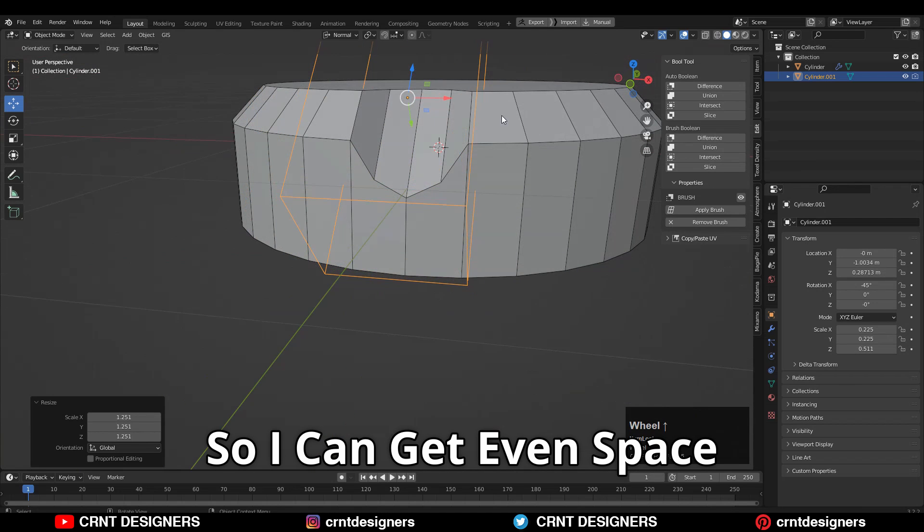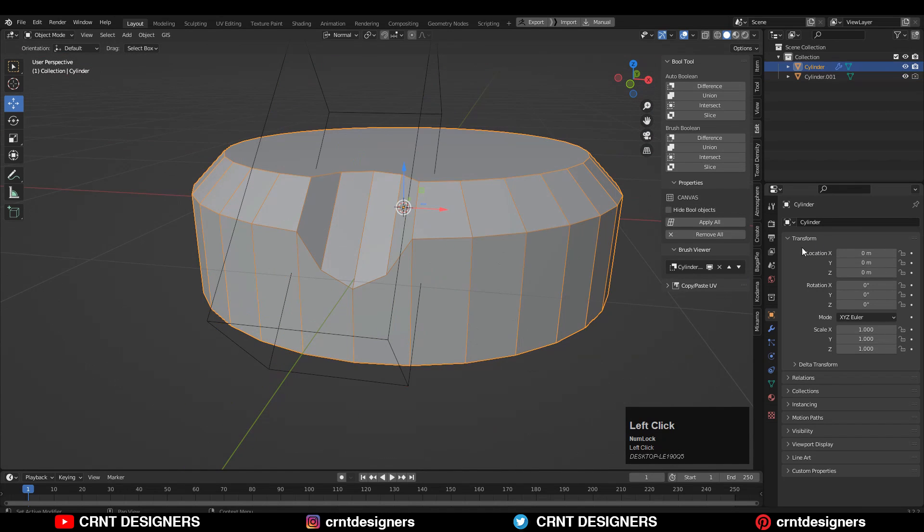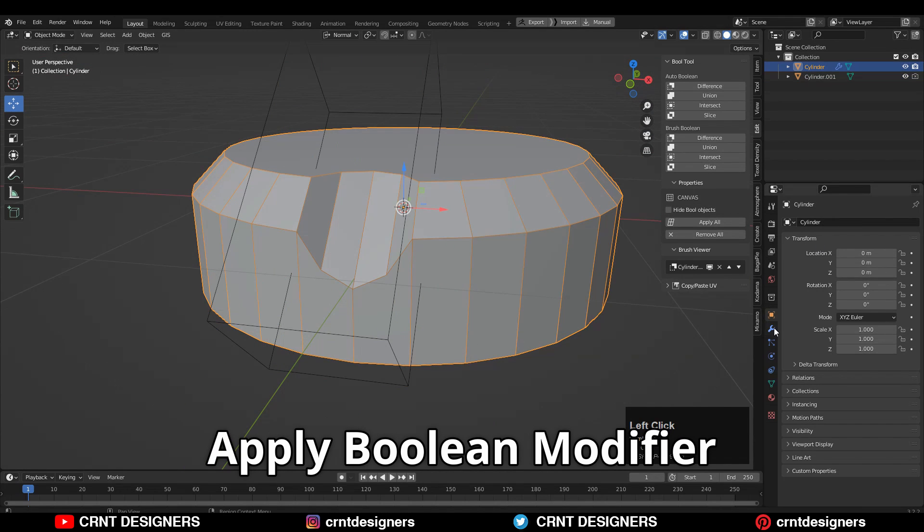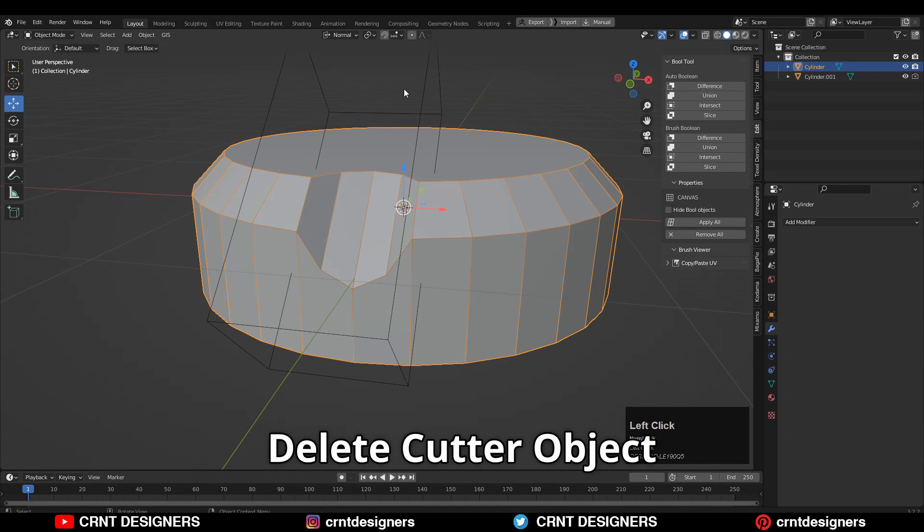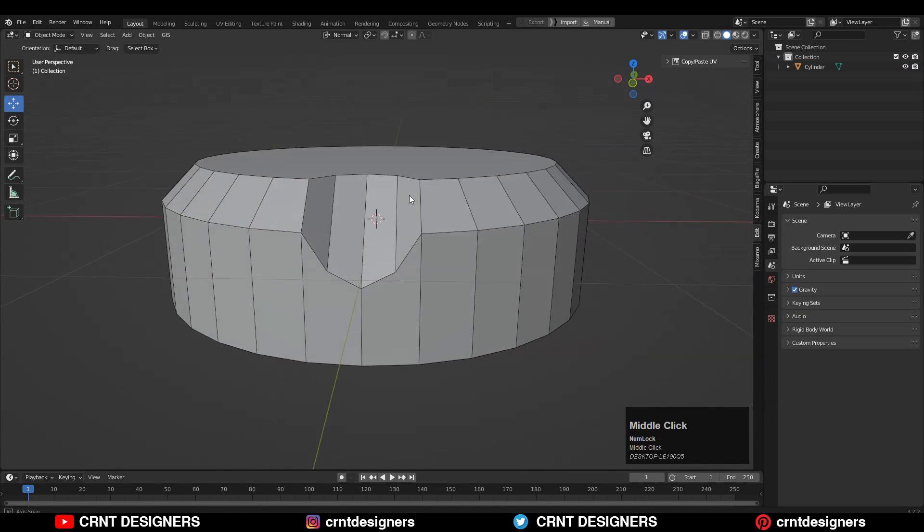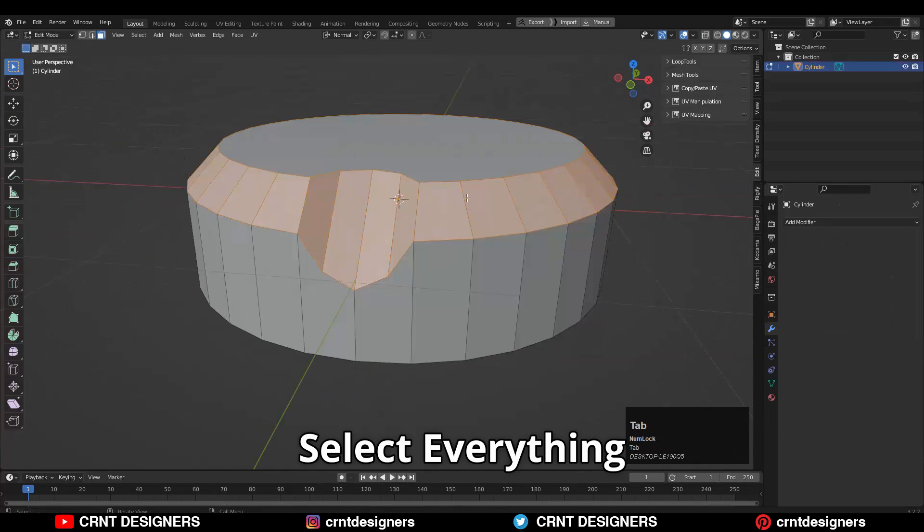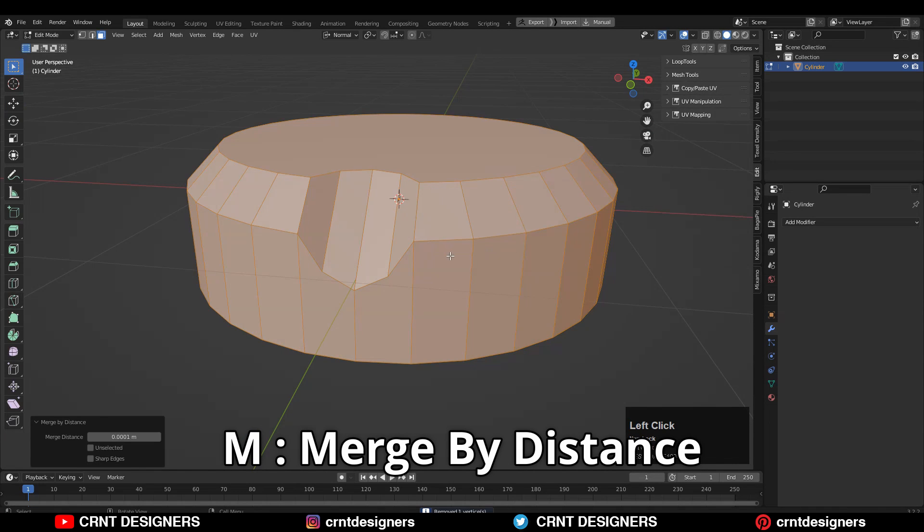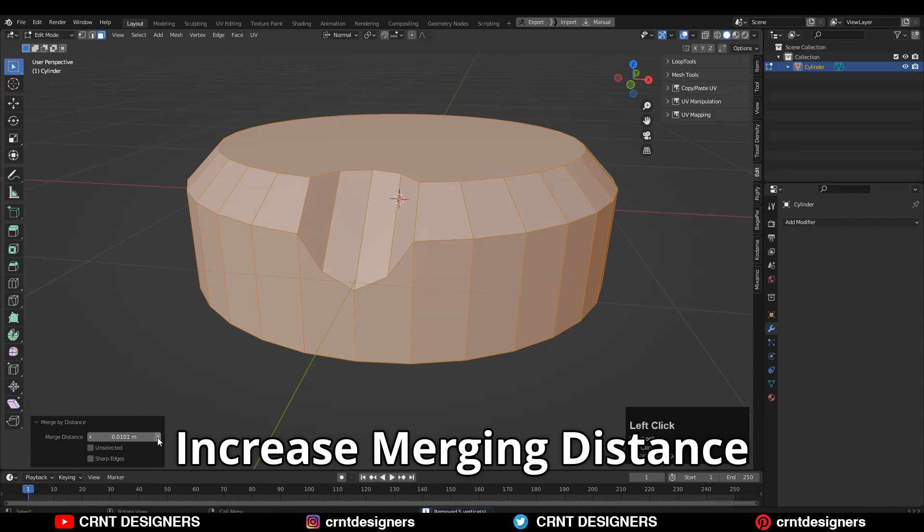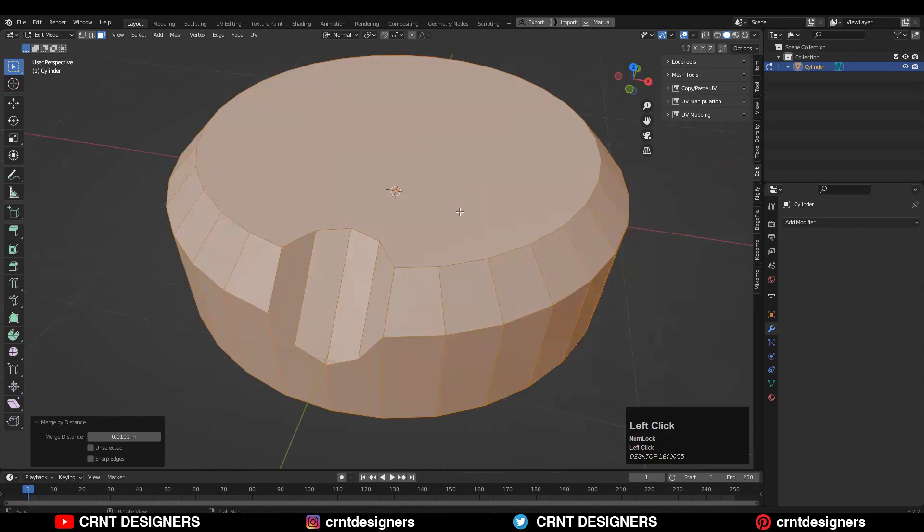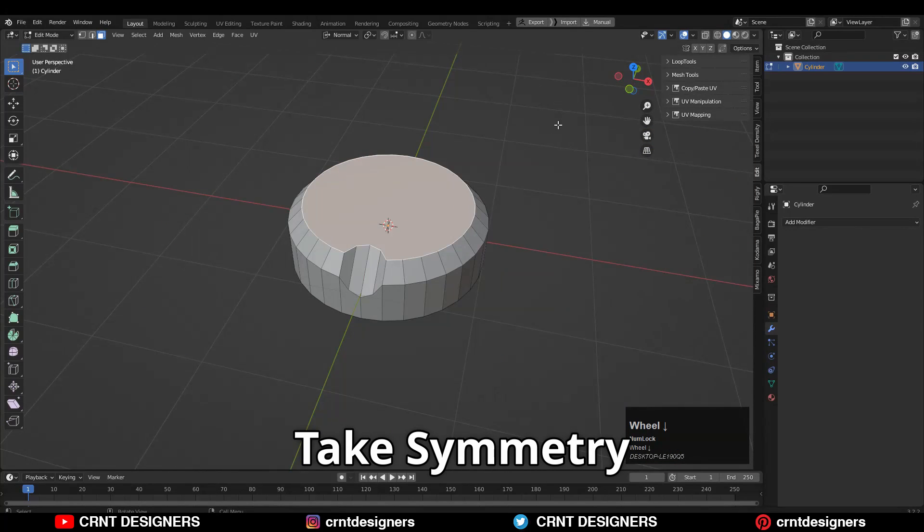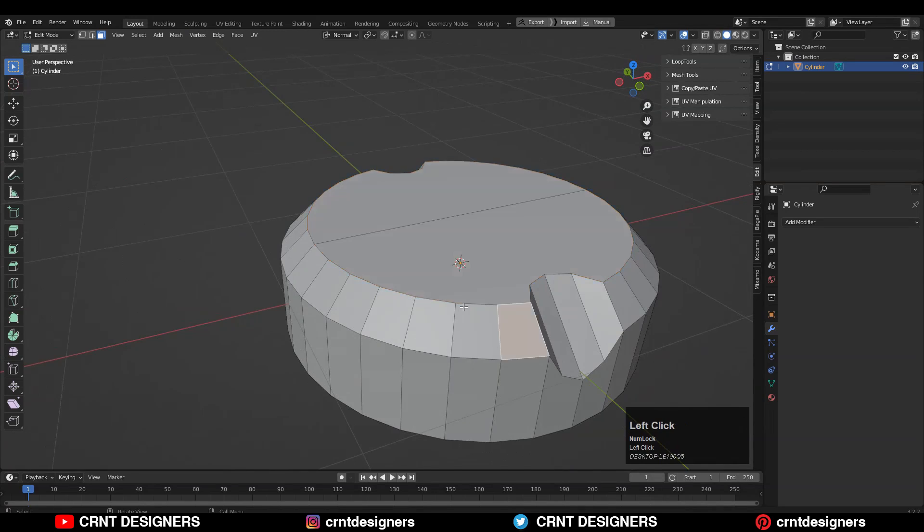So I can get this even space here. Then I'm going to apply this boolean modifier and delete this cutter object. Select everything, press M and merge by distance so double vertices will get merged. Increase the merging distance slightly. Now I'm going to take the symmetry minus Y axis.